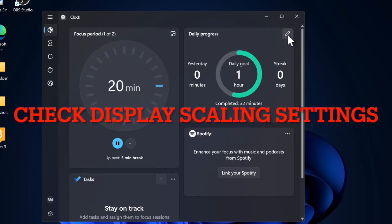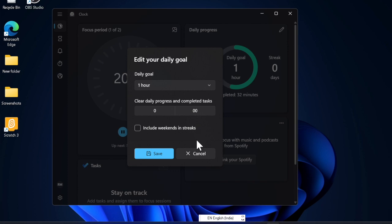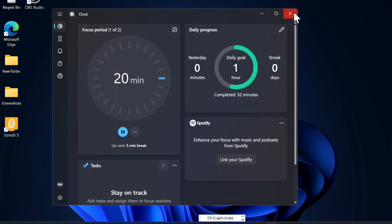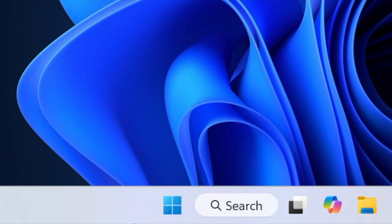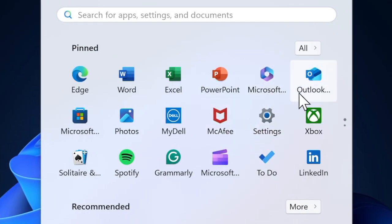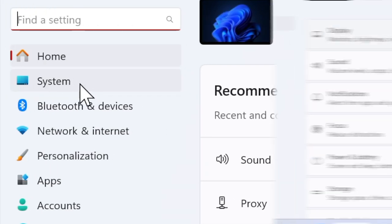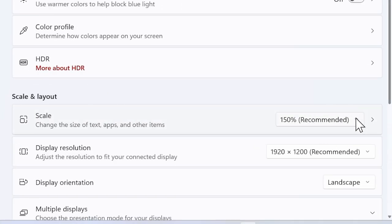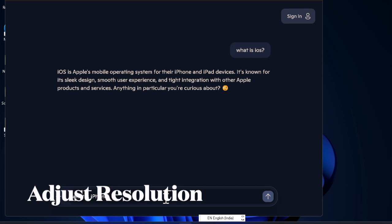First off, I recommend you check your display scaling settings before moving any further. Make sure you have properly configured the display scaling settings — if those settings have not been set up correctly, there is a high chance that the misconfiguration could be at the heart of the display scaling issues on your Windows 11 device. To do so, open the Settings app, choose the System tab in the left sidebar, then select Display. Under the Scale and Layout section, take a close look at the scaling percentage and make sure it matches your preference.